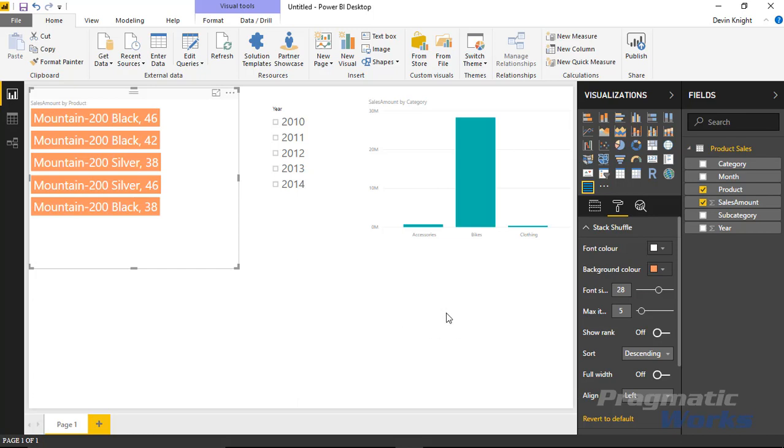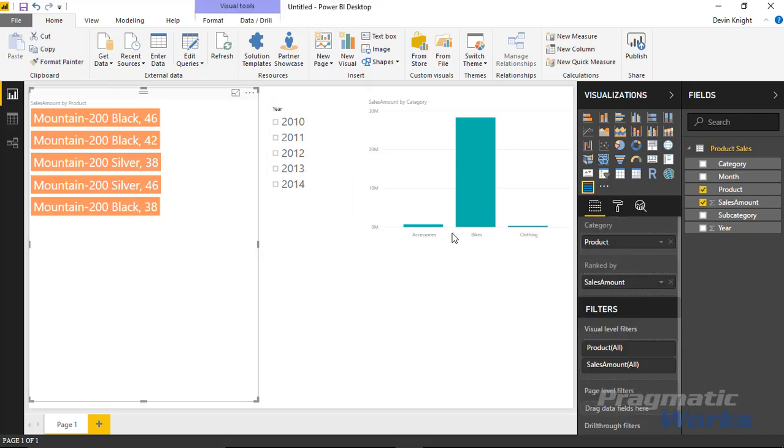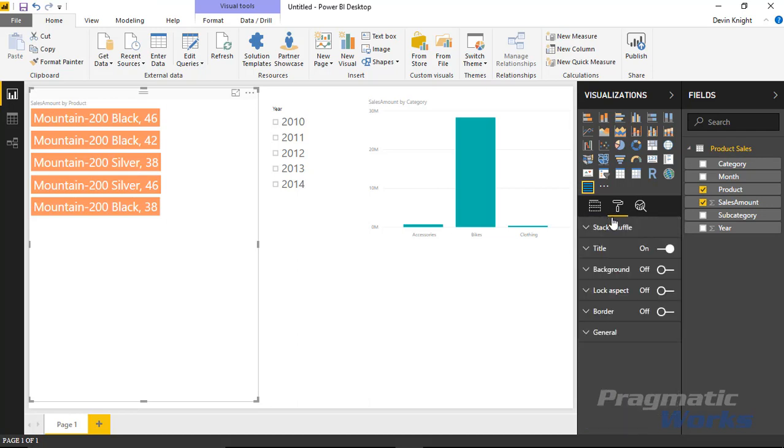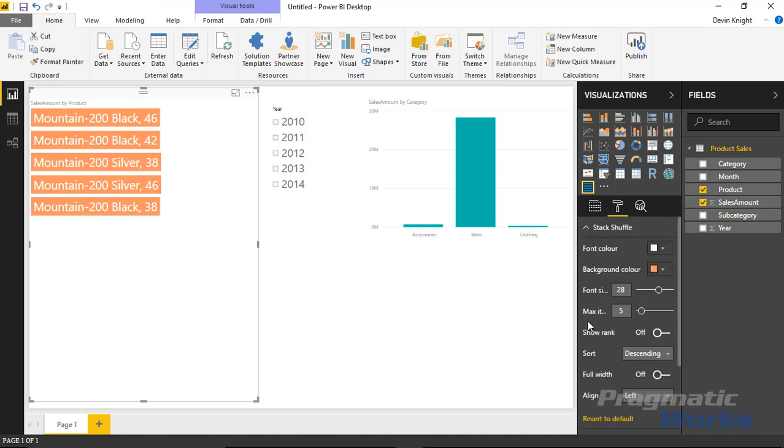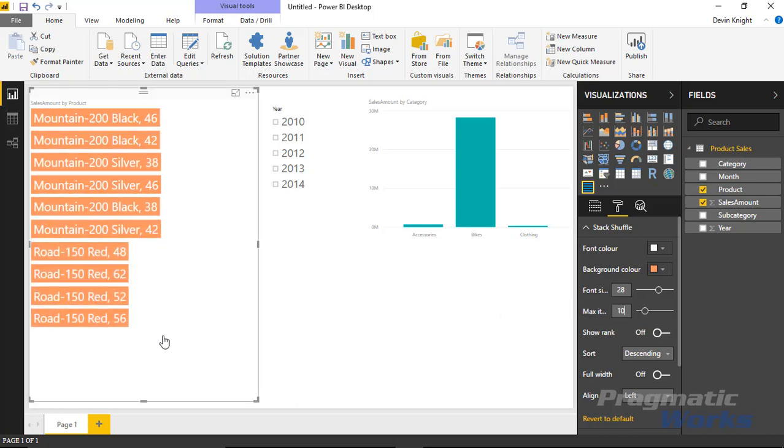You could also change the number of values that are being shown. Maybe I wanted this to be a top 10 instead of a top 5. I could come back over to the format settings here and you'll see the max items. I can change from 5 to 10 perhaps.